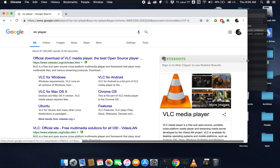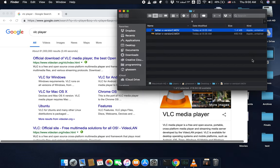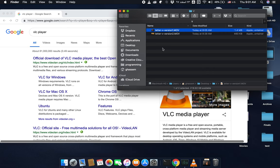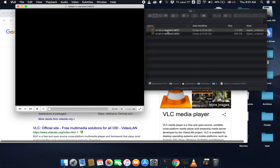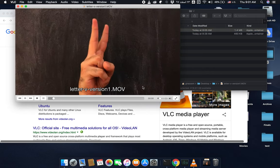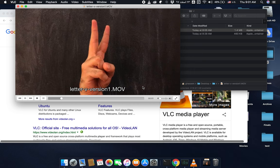I'm going to talk about creating video clips from different letters of ASL, American Sign Language, and then in the second part I will talk about how to create frames out of these video clips.